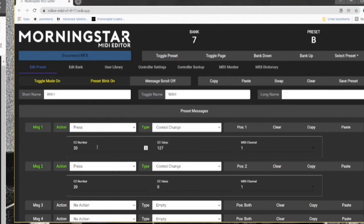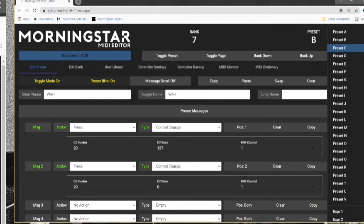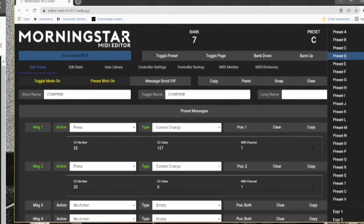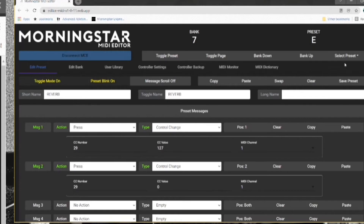Rolling down to B, I have the wah: Control Change CC number 20, value 127 and value 0, position 1 and position 2. Same pattern for the compressor - CC number doesn't matter, just make sure you remember it and write it down, because you'll need it again when you go into the graphical user interface of the plugin. Big Rig reverb - same deal: toggle mode on, preset blink on, 127 and 0, position 1 and position 2. Ottawa is also toggled the same way.